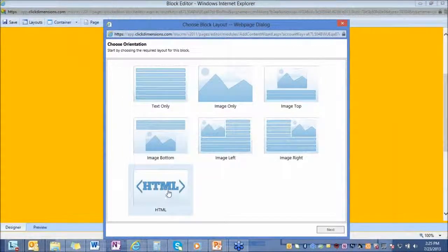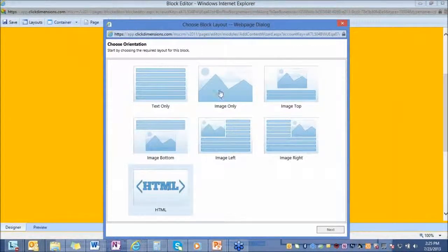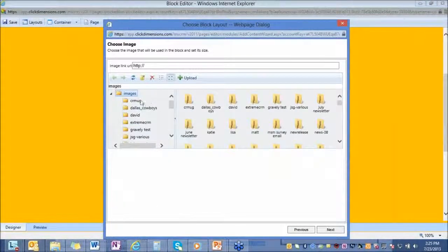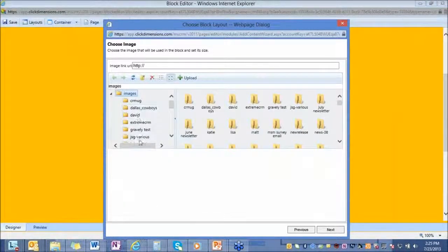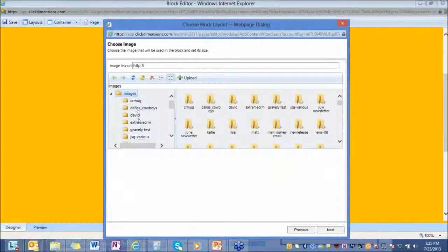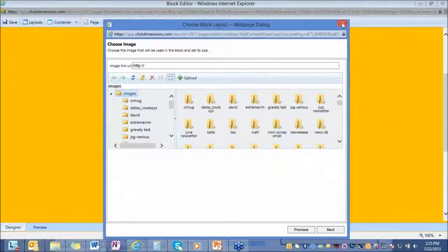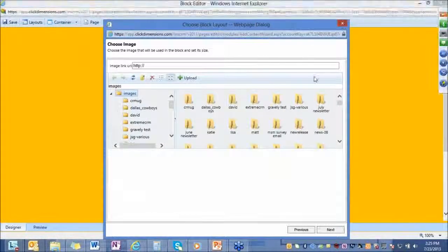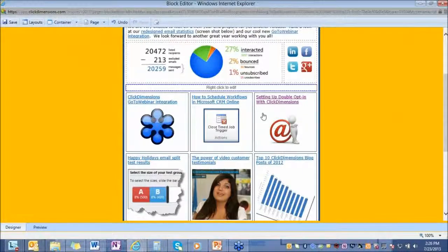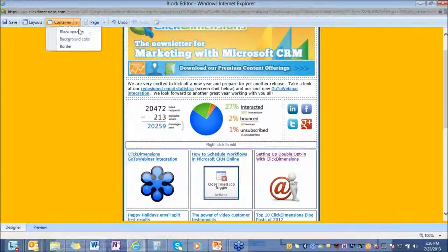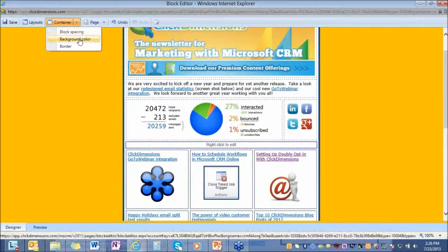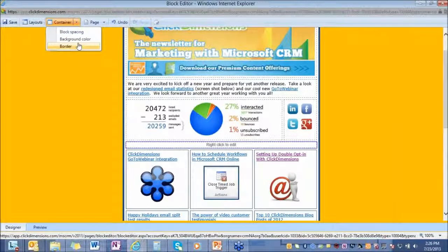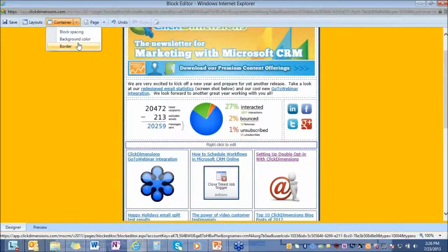If I decide I want to put an image in the email, this will take me to an image manager and I can upload and save images, rearrange them as I'd like, upload new images here, and bring them into the email. This gives you the ability to come up here, change your block spacing, your background color, put borders on here.